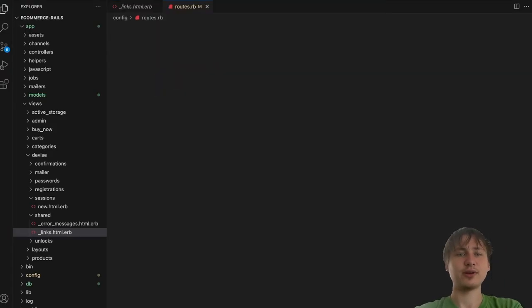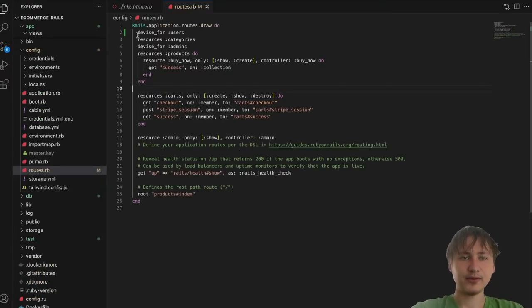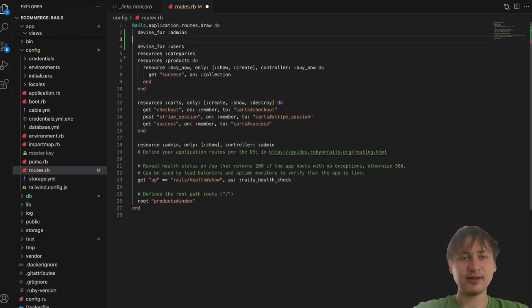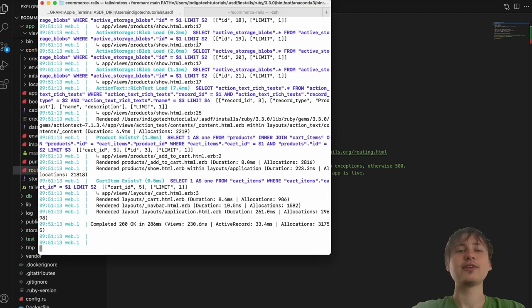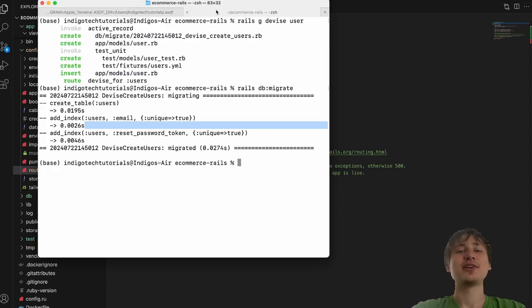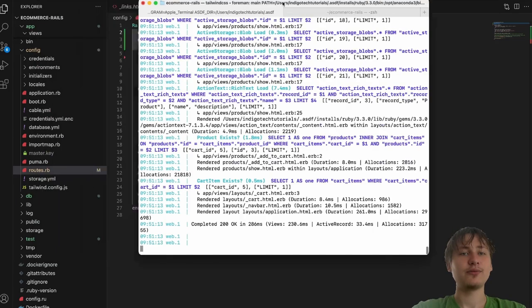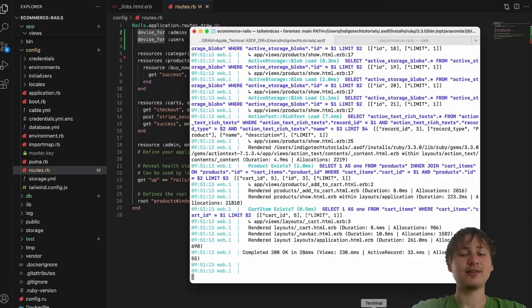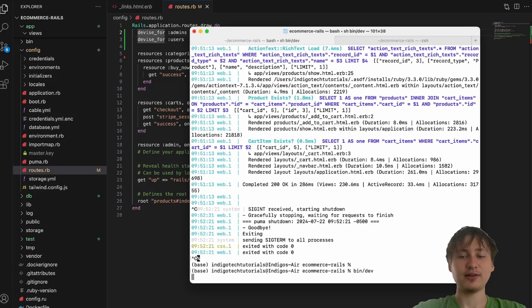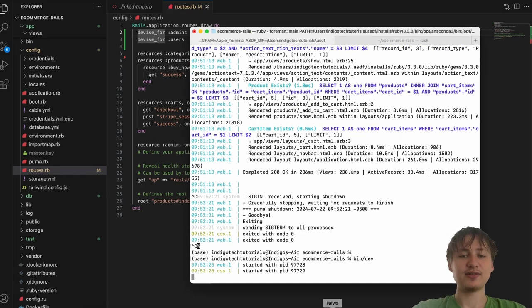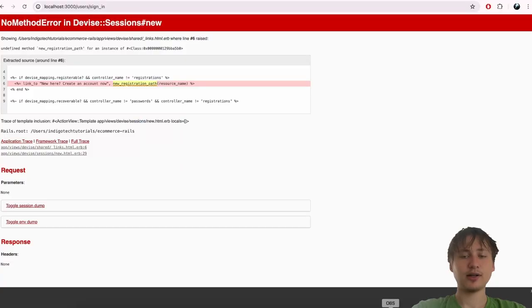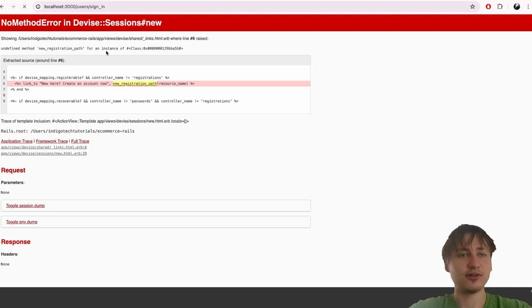Let's double-check routes.rb — we have Devise for users and Devise for admins. Actually, the fix is simpler: we need to restart the server. We ran the generator on one tab, which added the routes, but the server tab was still running and has no idea about the new routes. Stop the server, restart it, and that'll fix the issue. Now we reload and we shouldn't see any issues on this page.